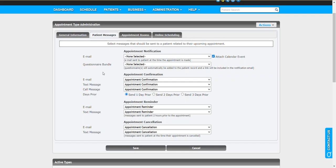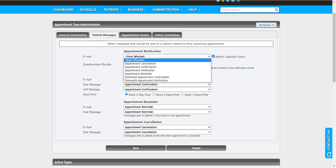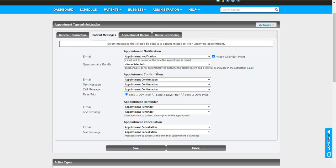As I mentioned, with the appointment notification, you have the ability to specifically say okay, here is our template, and most you probably already have this set up, but I'm going to go ahead and add an appointment notification email type for this appointment type. Then I'm going to say, all right, well let's also add a questionnaire bundle.